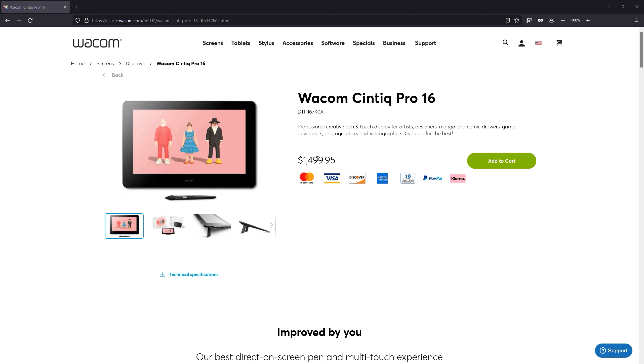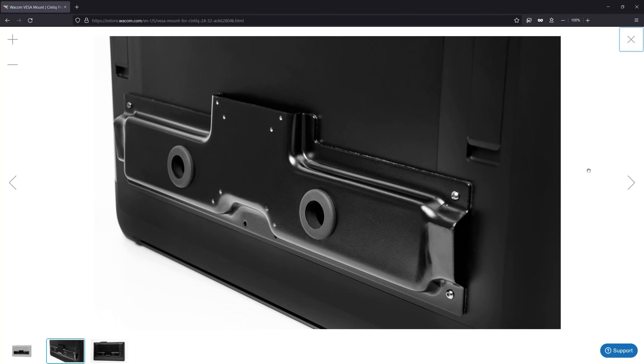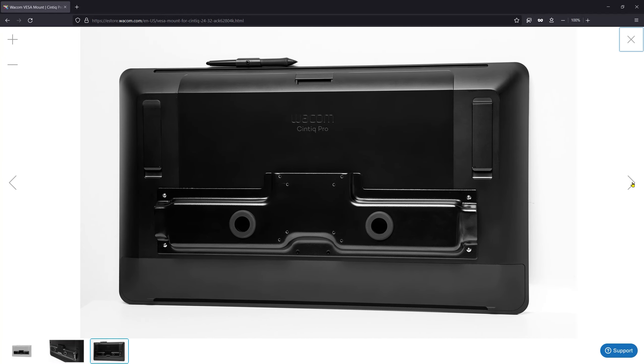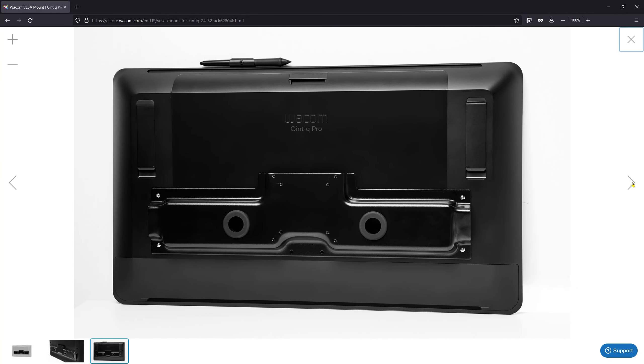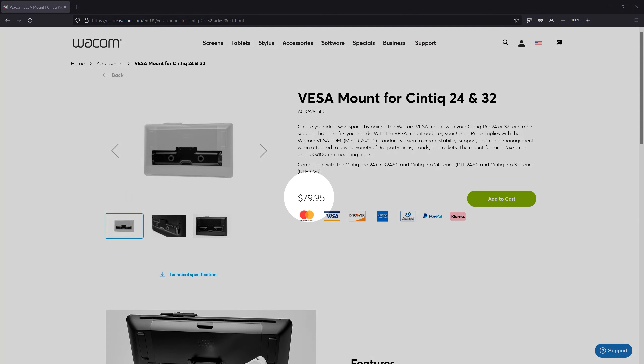And now for the cons to using a monitor arm. First, it adds an additional expense to the cost of an already expensive display tablet. You may even need to purchase an adapter or a mount to even attach the monitor arm. In the case of the largest Cintiq Pros, that's an additional $80.